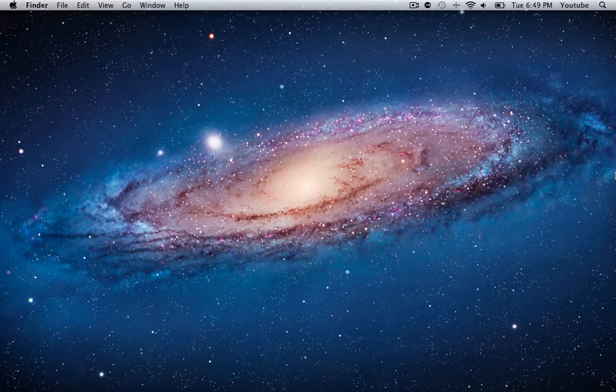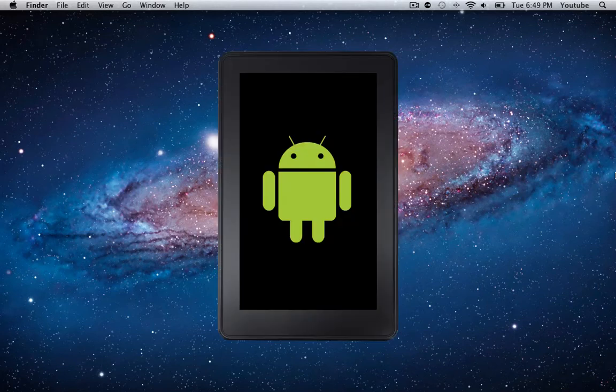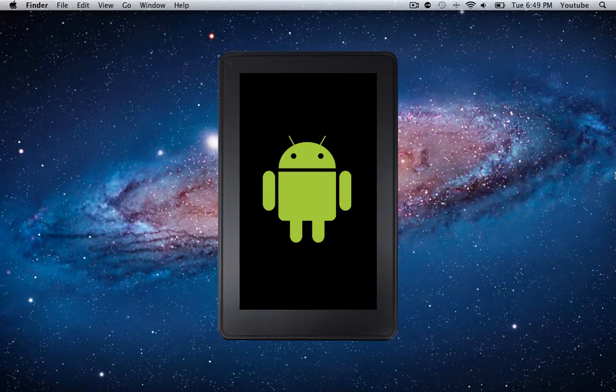Hey guys, what's going on? ItouchStuff here, that's spelled with a zero, bringing you guys a tutorial on how to root your Kindle Fire running version 6.3 or 6.3.1 on a Mac. In this case I'm running 6.3.1, but this tutorial will work for either.